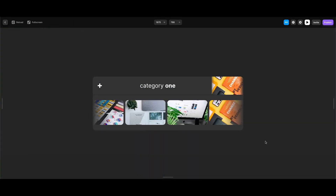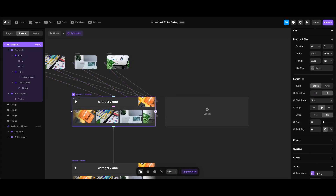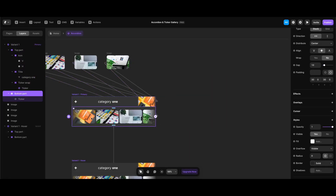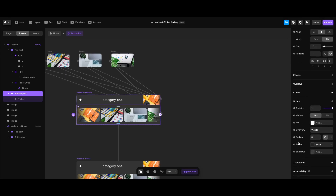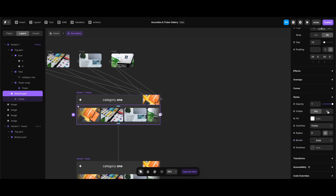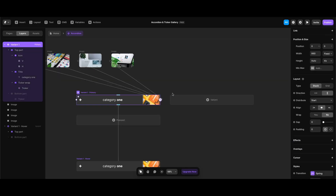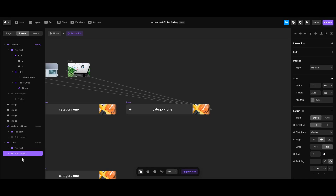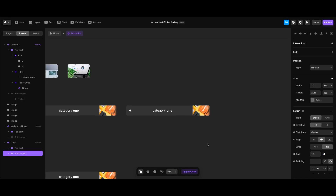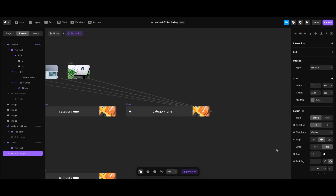Let's test to see if our ticker at the bottom works — it works perfectly. Then we can hide the bottom part since we don't want it visible in other variants; it should only be visible in the open variant. I'll change its visible property to 'no' to hide it, then start creating the open variant and name it 'open'.